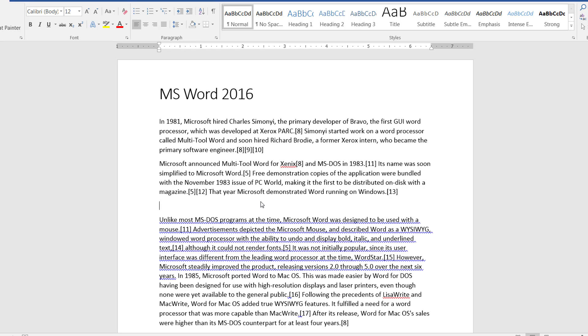So instead of me typing Microsoft every time I need Microsoft, what I'd rather do is type MS and as soon as I hit a spacebar I would want it to be converted to Microsoft, which it is right now not doing.